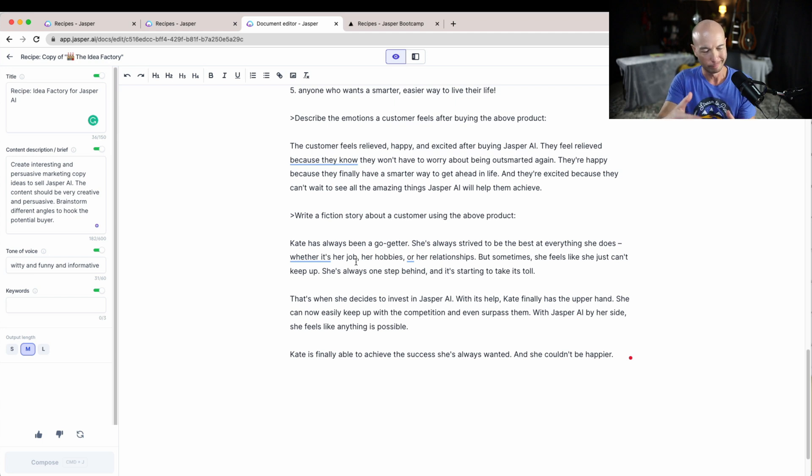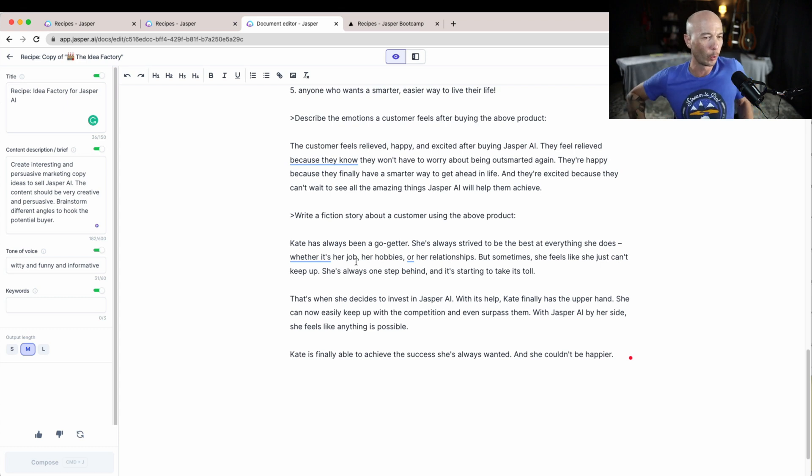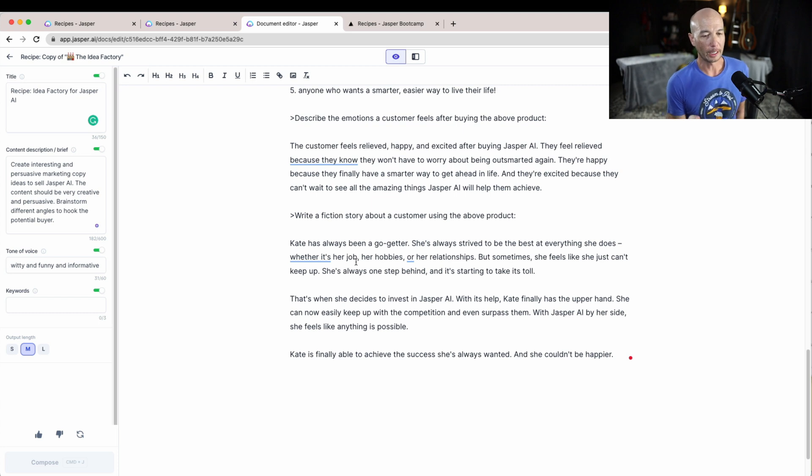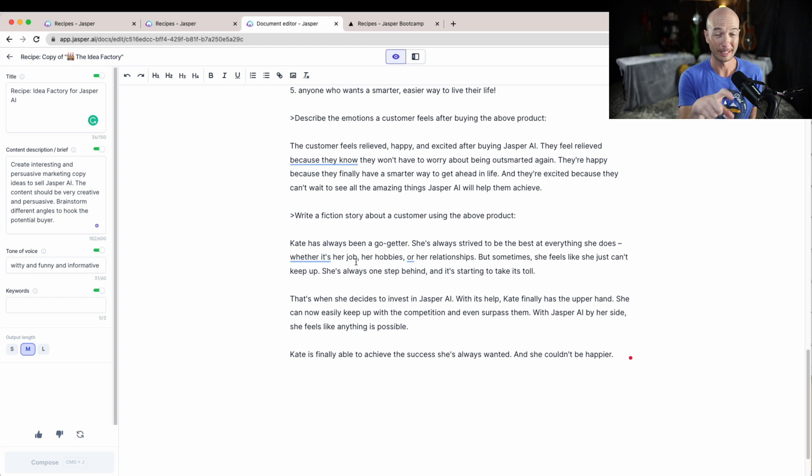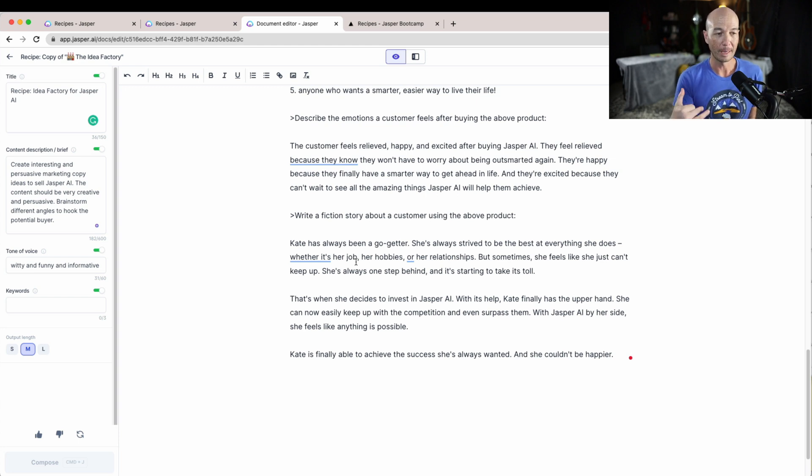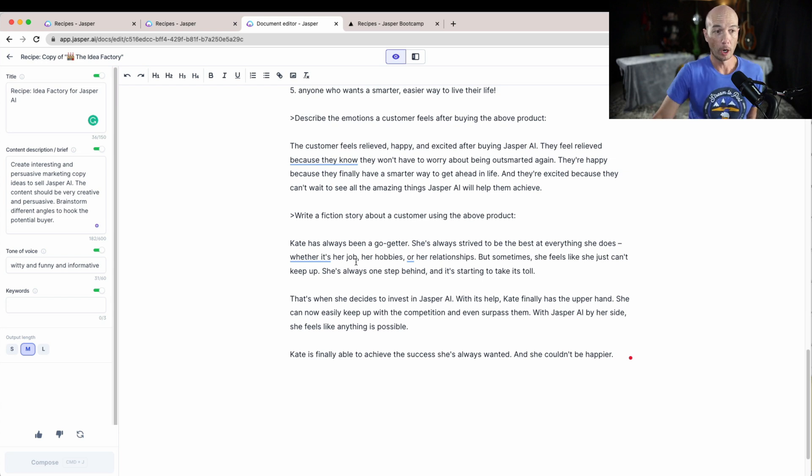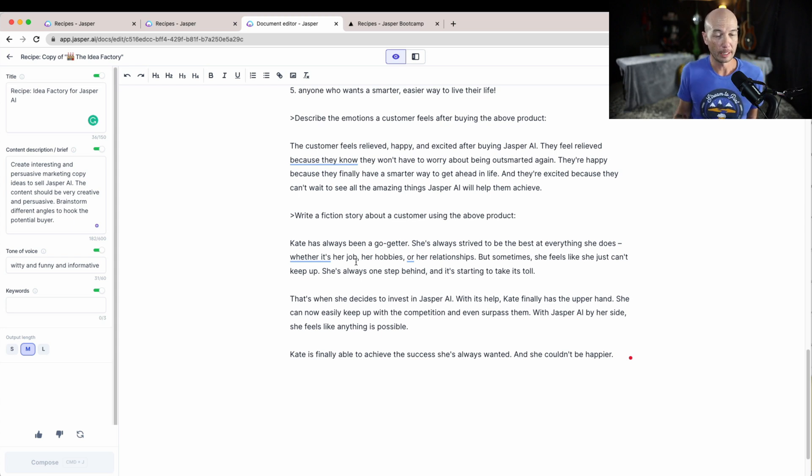Some of the value propositions, some of the personas, the fictional story, those were all a little bit vague. I can't blame Jasper for coming up with these stories. I'm not sure what they drew as a reference point, but I think you could probably, maybe if you went after and tried to come up with an idea for a specific product where there is some more information, maybe you could come up with that.